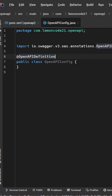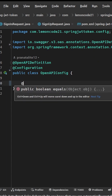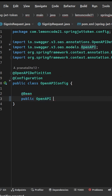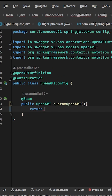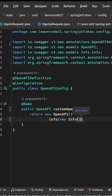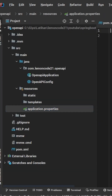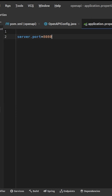Add the OpenAPI definition and Configuration annotations, then create a Bean. Don't forget to add the Swagger UI path in the application properties file.